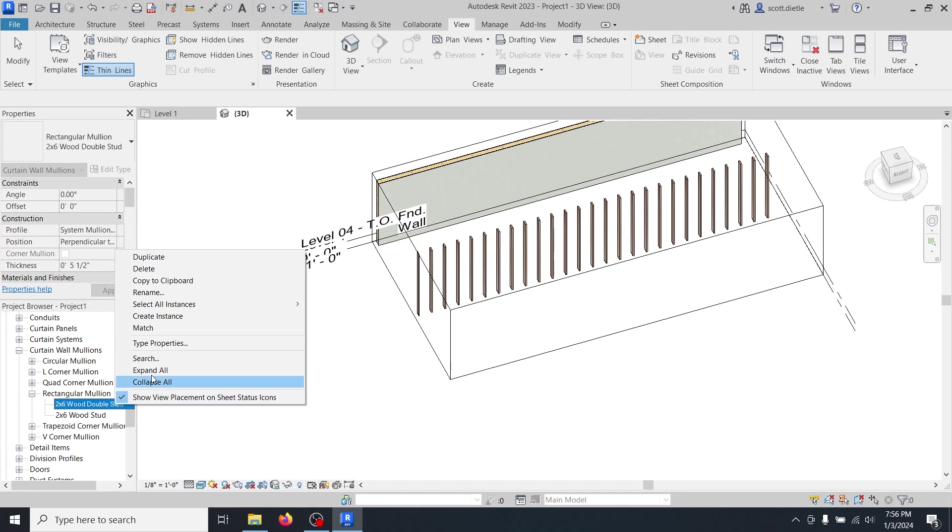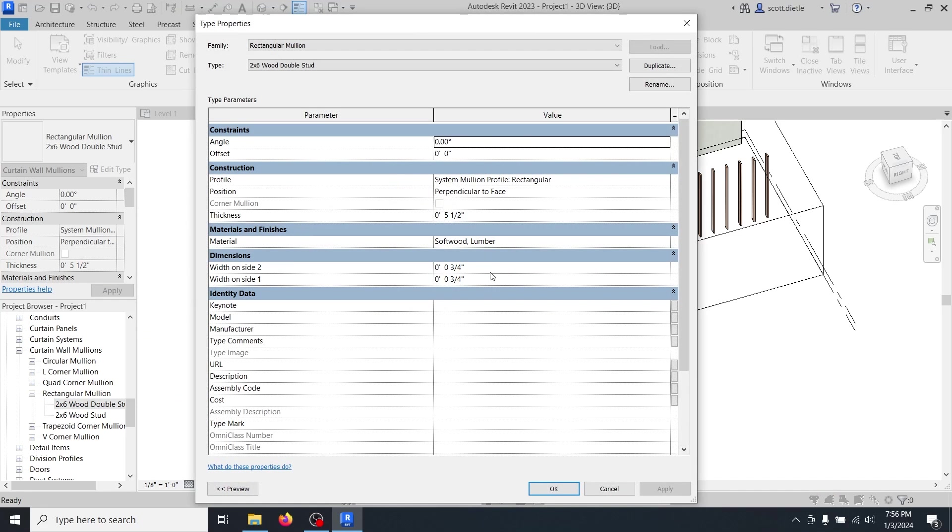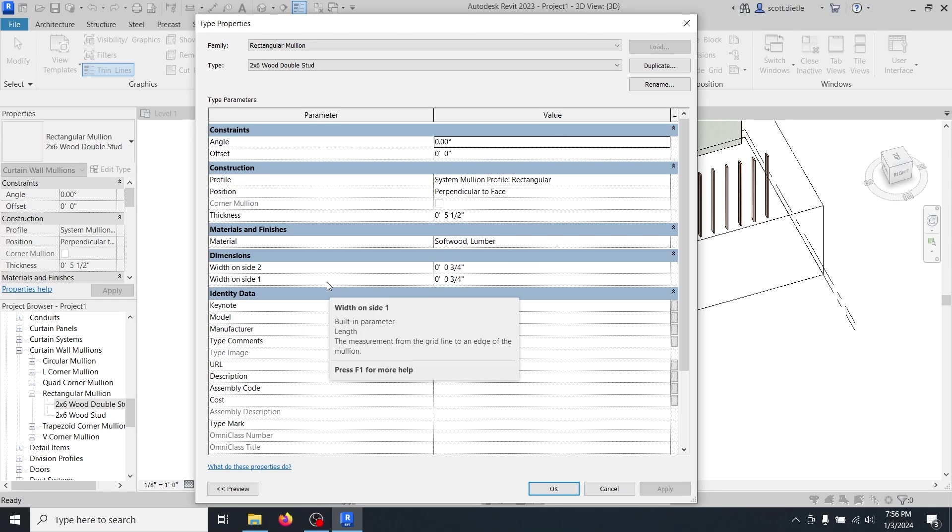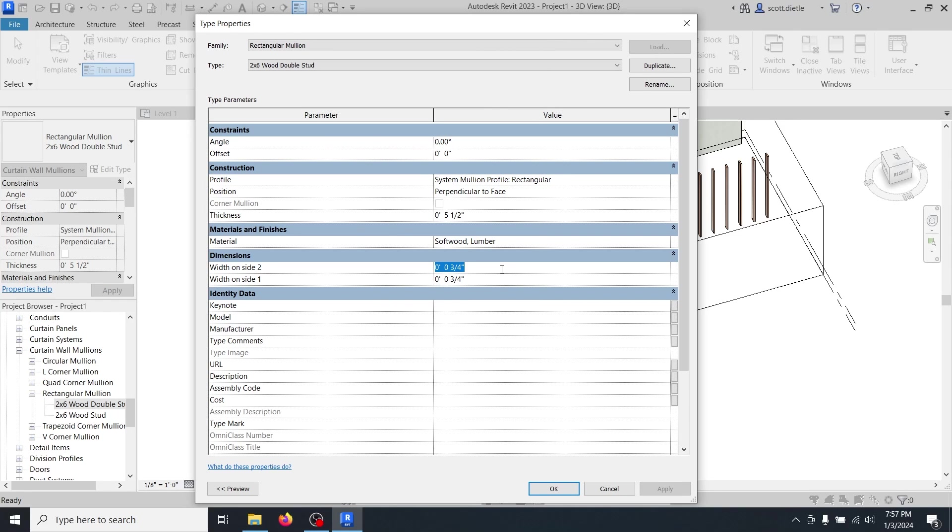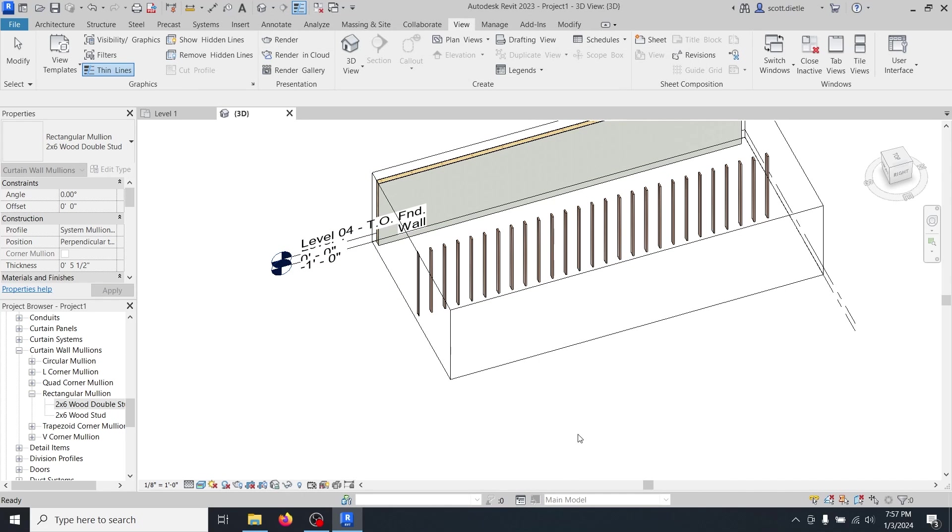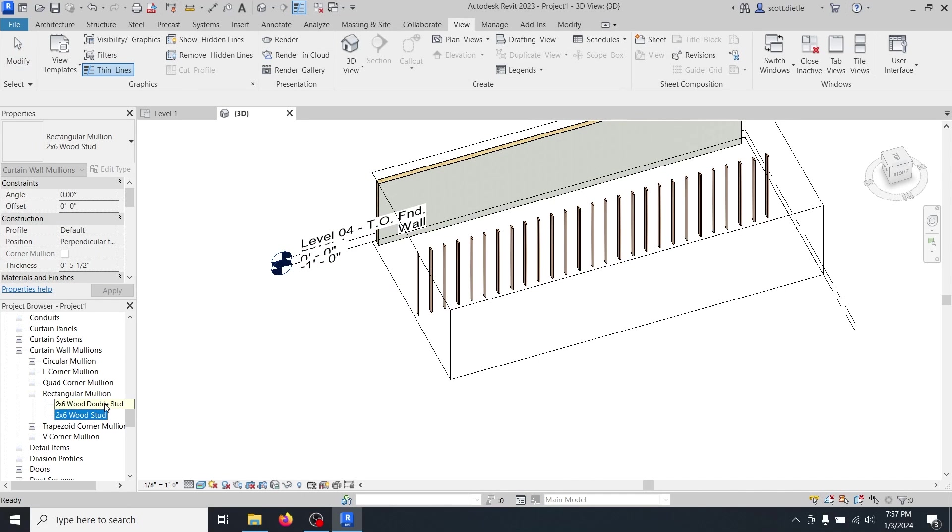We'll do our type properties. And the only thing we're really going to change is the width on side one, width on side two. If you have two studs stacked together, you're going to have an inch and a half on one side and an inch and a half on the other. Still making the same six inch thickness or five and a half actual. And we'll keep our material the same.